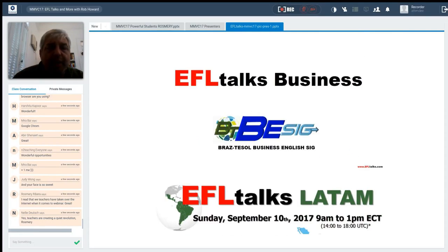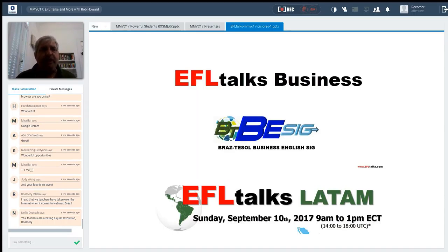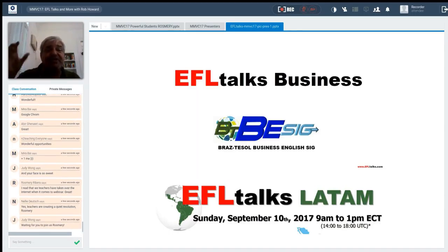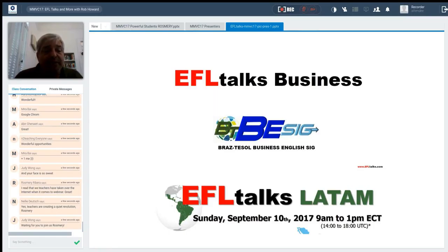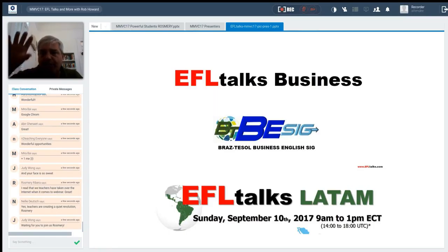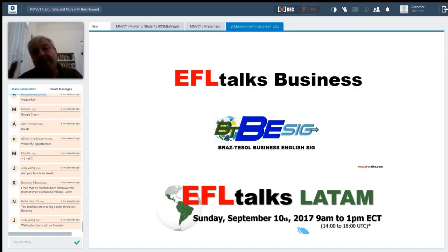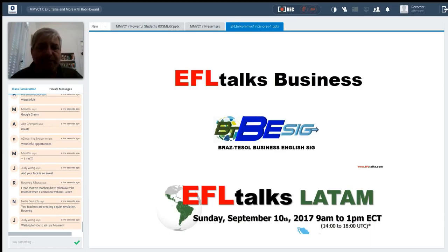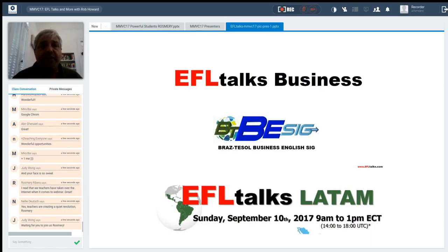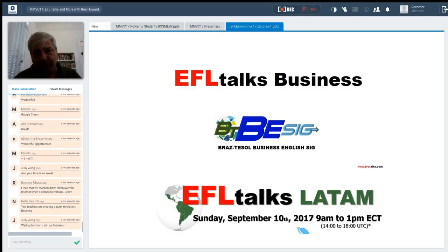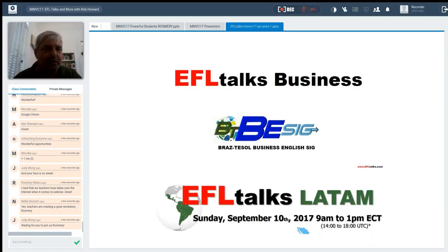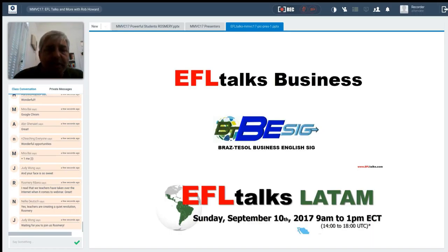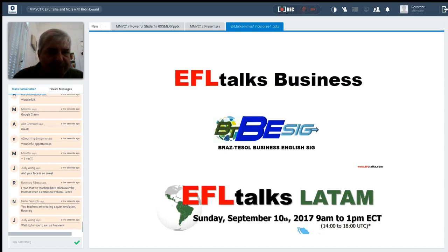Next thing that I'm starting to put together now is EFLTalks business. And we're going to start a separate business thread for business English teachers. And this will be, of course, on the site, but a totally different thread. Because now that I'm involved with the Brass Tiesel Business English SIG, and also with the IATFL Business English SIG, a lot of these speakers have been doing talks, and we're going to put this on a separate thread. So, if you're thinking of making the move over to Business English, then EFLTalks business will be there for you.